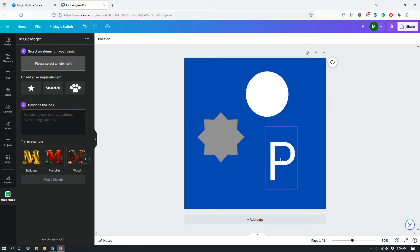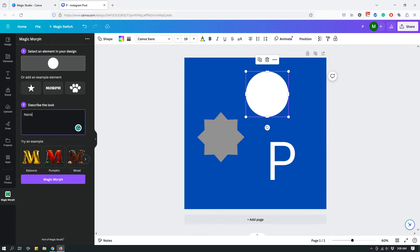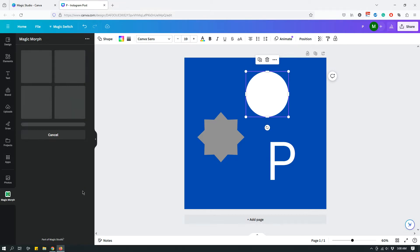The first number one is select an element in your design. So you can select any of these elements. Let's click the circle first. And then number two, describe the look. So let's say this is a circle. Let's say I want a rainbow colored balloon. And then I will click Magic Morph.